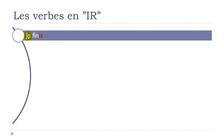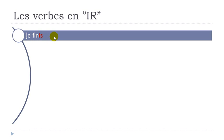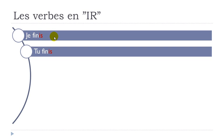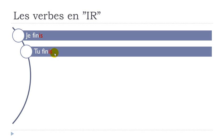So for JE it will be I S. JE FINIS. Remember final S is not pronounced. JE FINIS. TU FINIS. So I S as well like we had for JE. Same way to pronounce it as well. You don't pronounce the final S. TU FINIS.